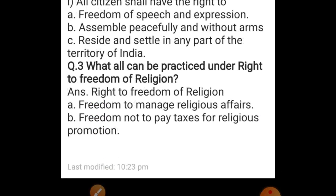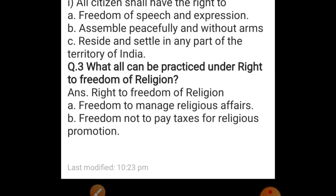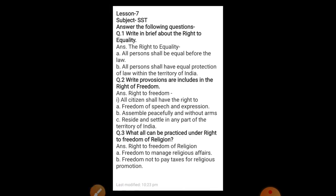Now third: what all can be practiced under right to freedom of religion? Right to freedom of religion — A: freedom to manage religious affairs. B: freedom not to pay taxes for religious promotion. You can take a screenshot to write the question answer of lesson number 7.